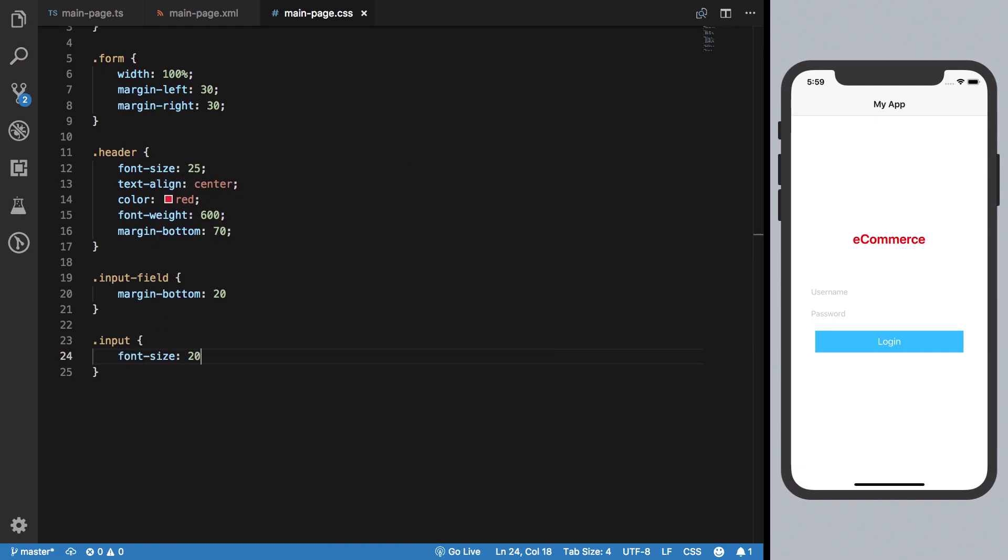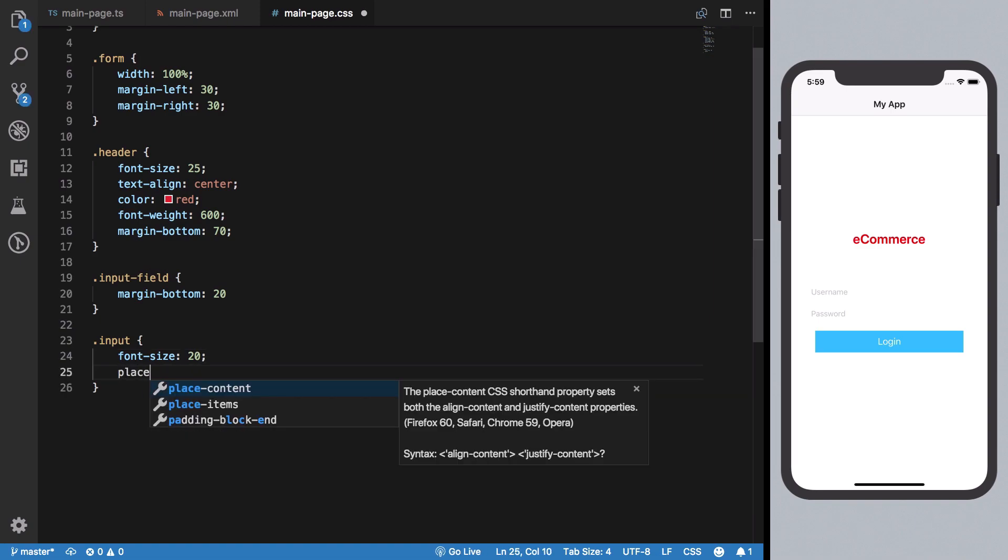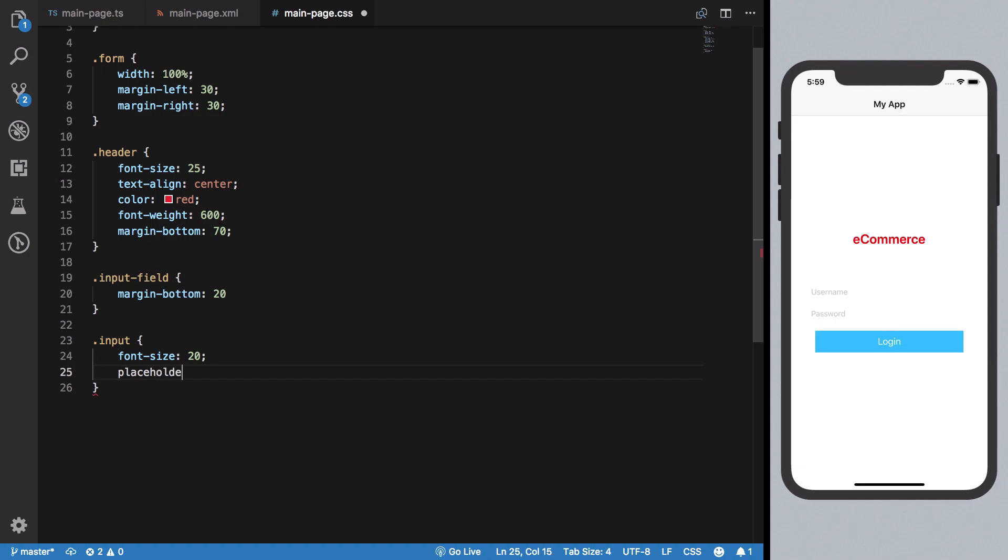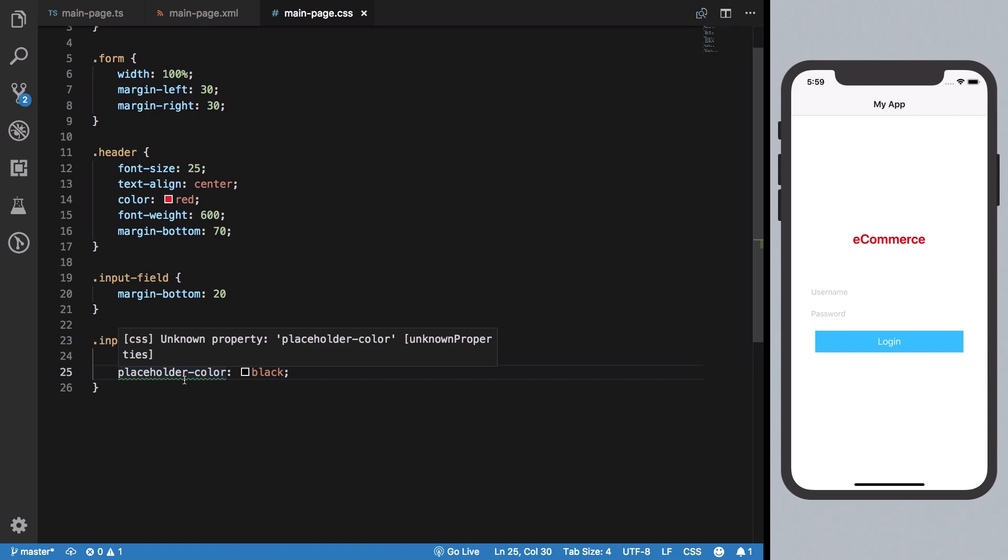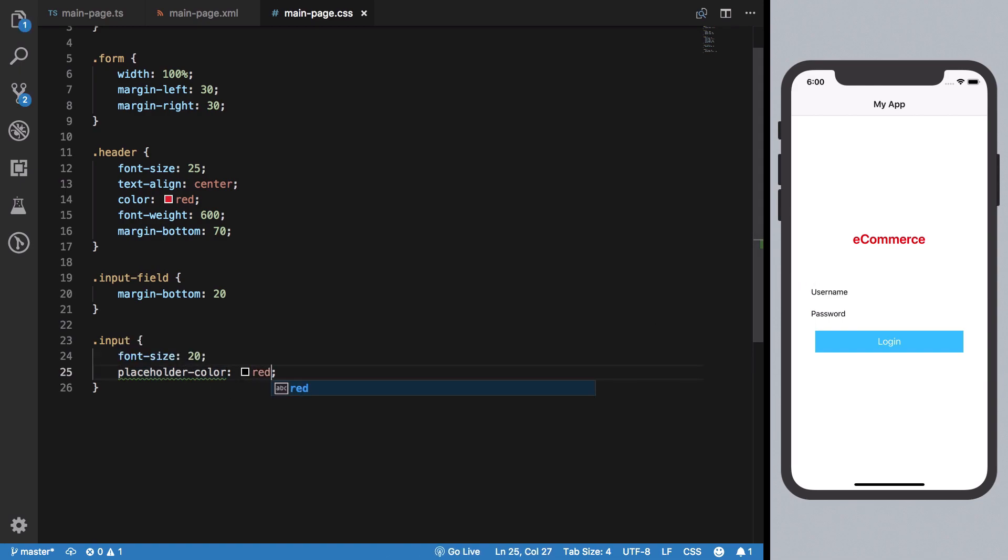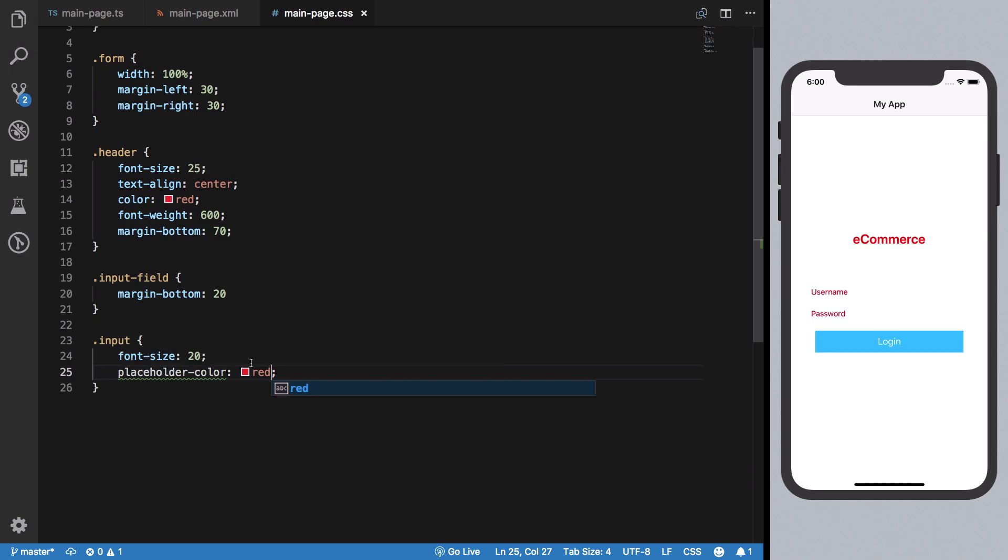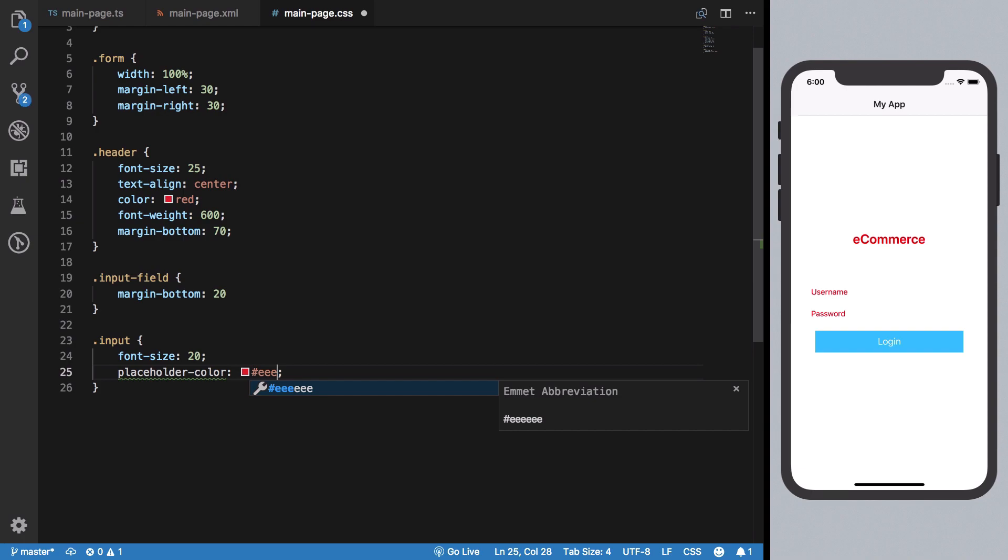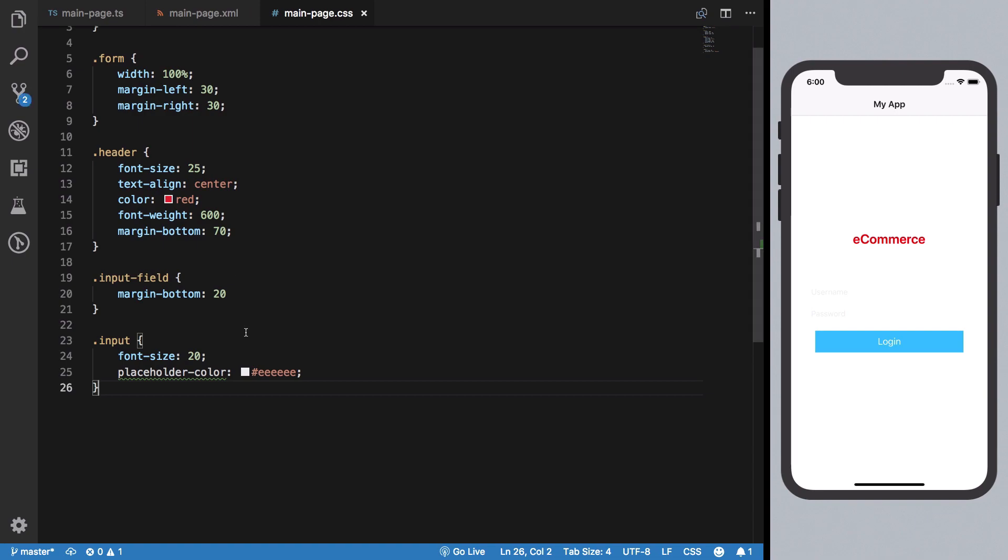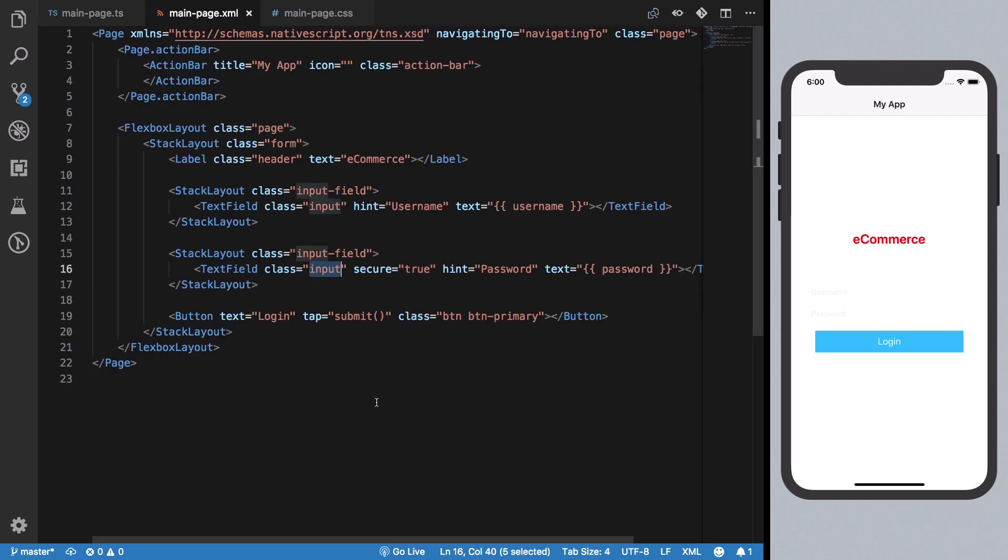We'll style our input by increasing font-size to 20 and adding a placeholder-color. This is something you can set directly in NativeScript. It's not a CSS-valid rule, but in NativeScript it works. Actually, we can just skip this for now.